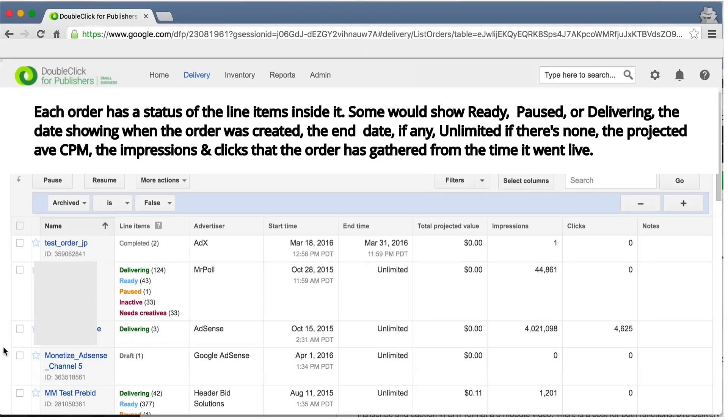Additionally, you'll see date created, end date, projected average CPM, number of impressions, and number of clicks.